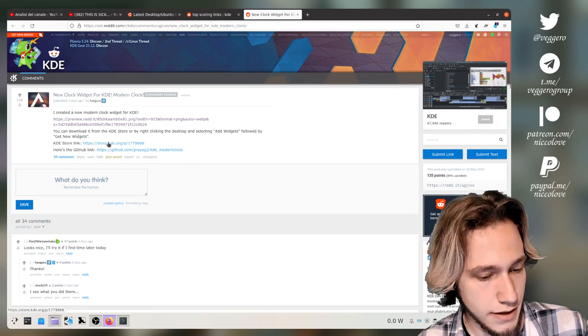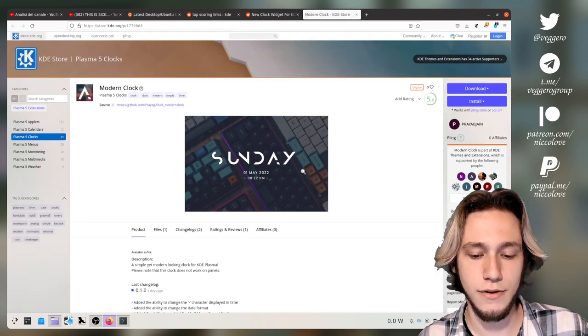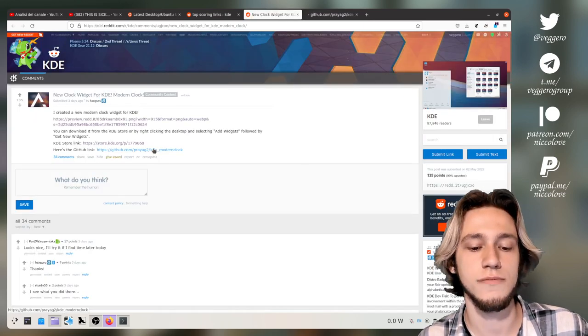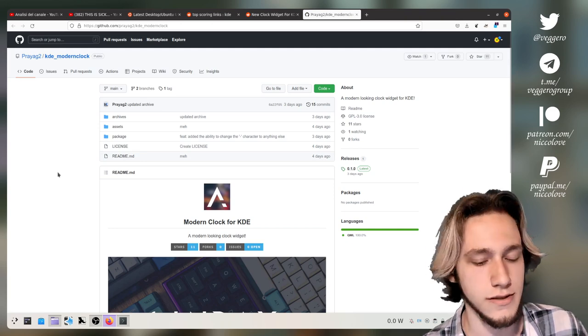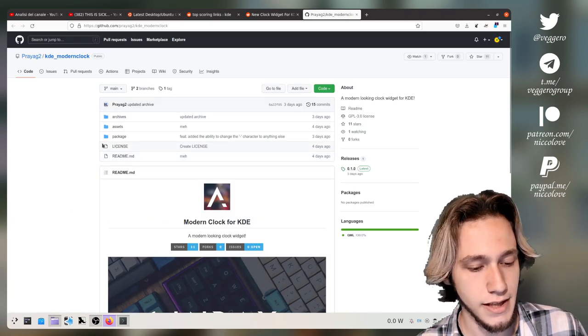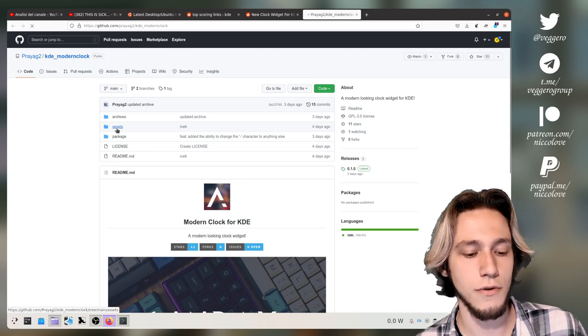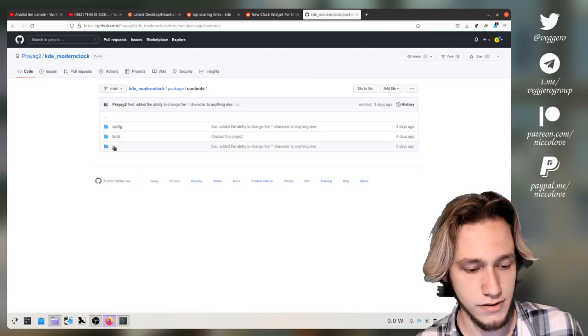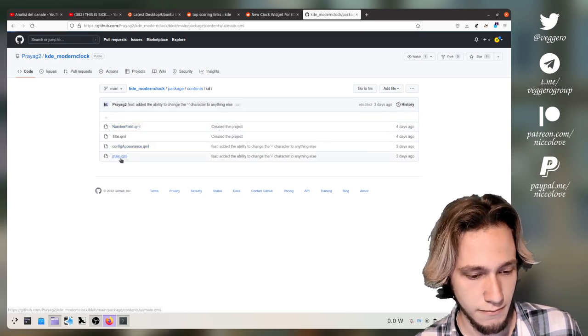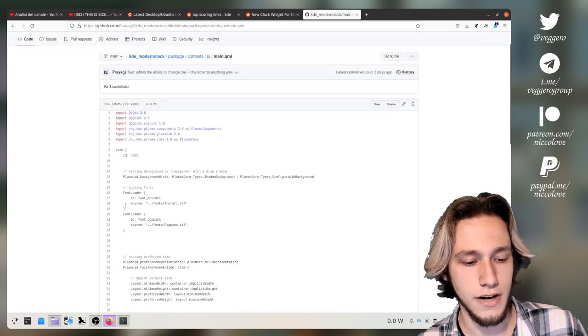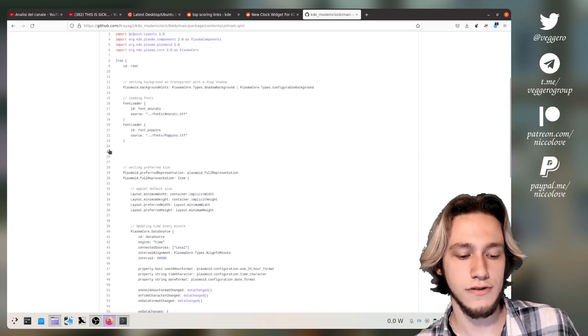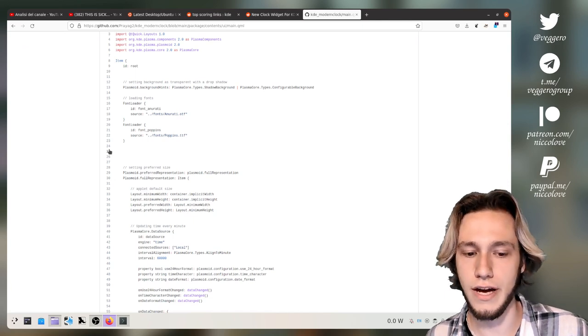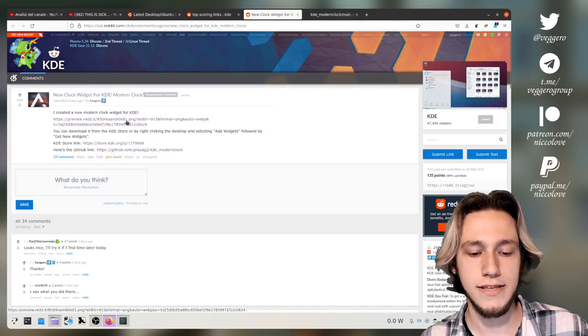And it is on the KDE store, which means that everybody can just download it out of the box just by going in to get new stuff inside of the add widgets dialog. And the good thing is that it should be easy enough for people to actually go through the code, which is inside of content, contents UI main.com in here. And it's like 100 lines in the main file and try to understand how it is done.